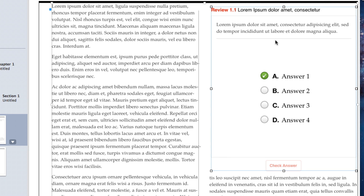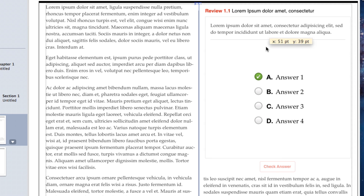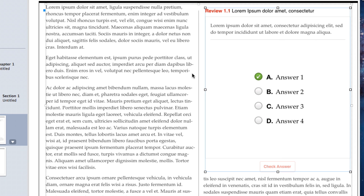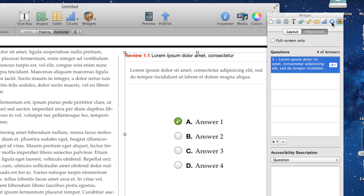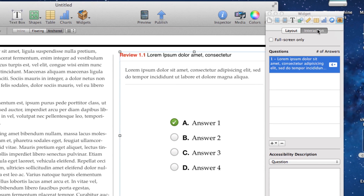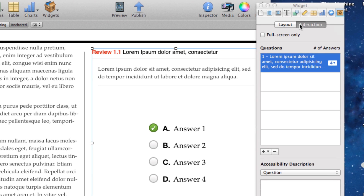Now let's go over how you actually fill out the different questions for this review widget. With the review widget selected, come over to the inspector. If you don't see your inspector, go ahead and select the blue icon on the top of the bar. With your inspector open, make sure you navigate to the last tab and make sure that the interaction tab is actually selected.